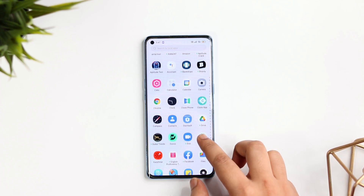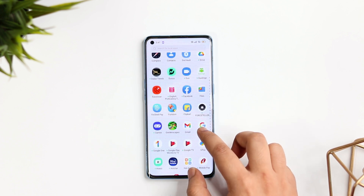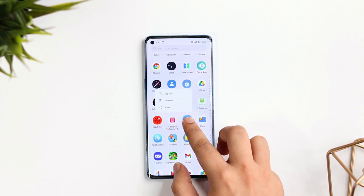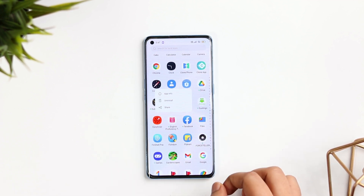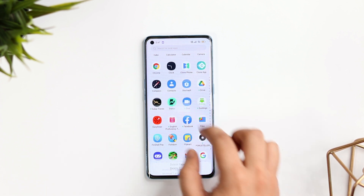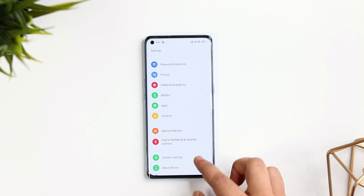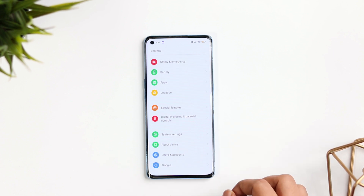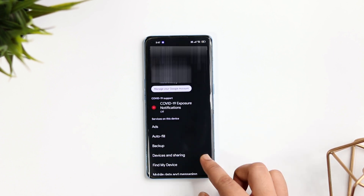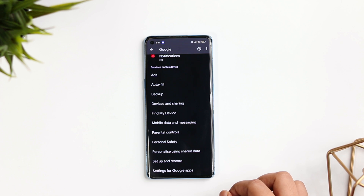Whenever you find an app suspicious, you uninstall it from your phone. But did you know that apps you uninstall can still access your data? To check which apps still have access, go to your phone's Settings, select Google, scroll down, and go into the option called 'Settings for Google Apps.'